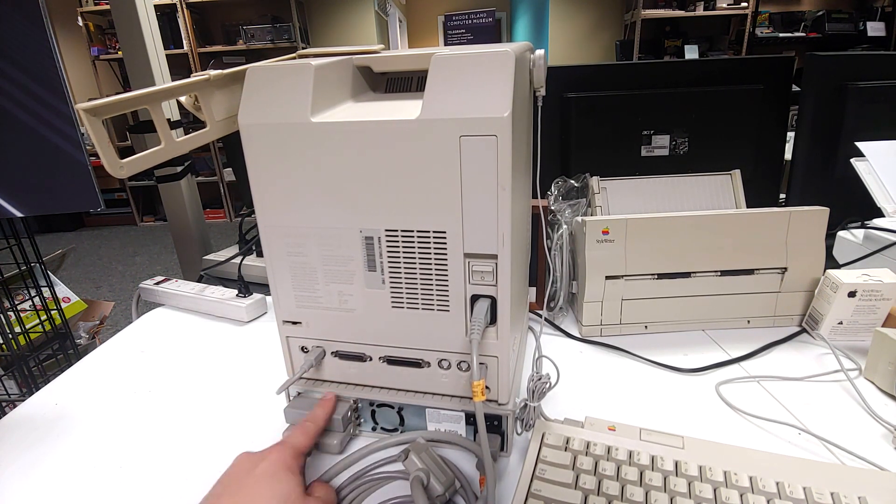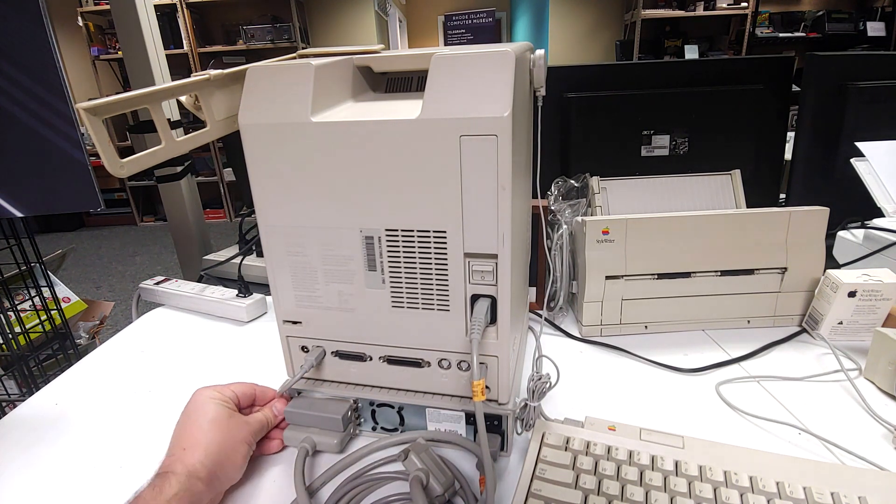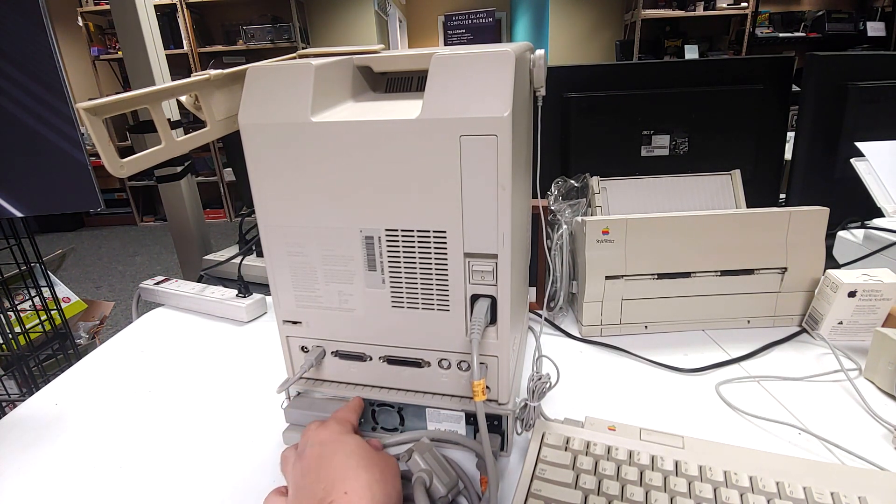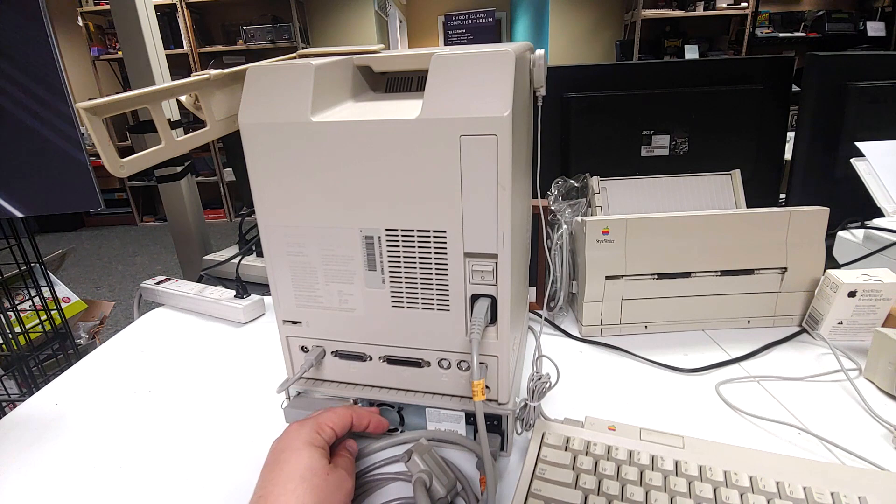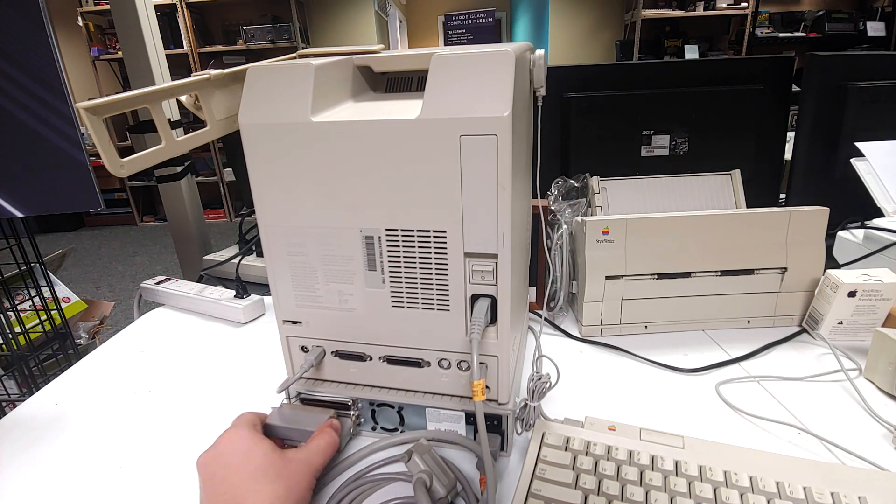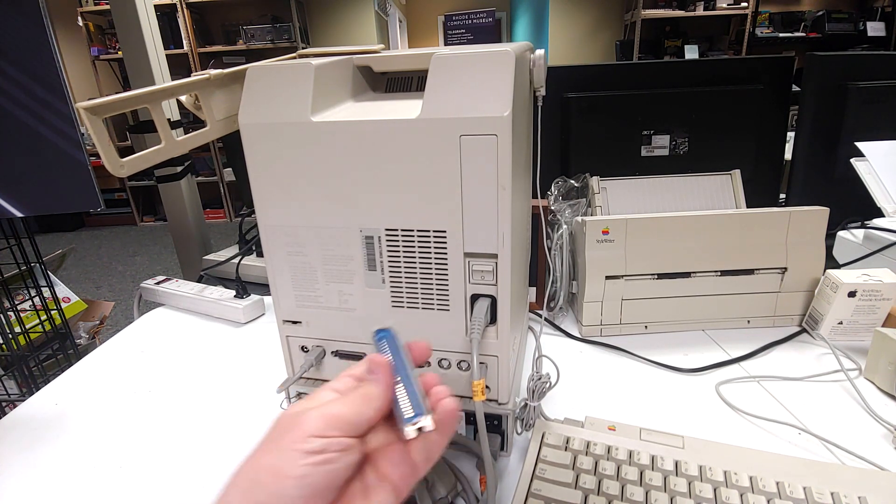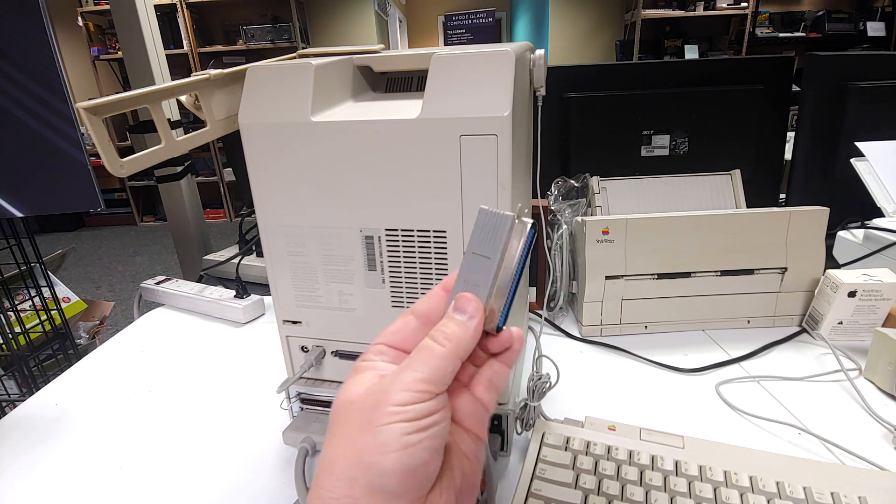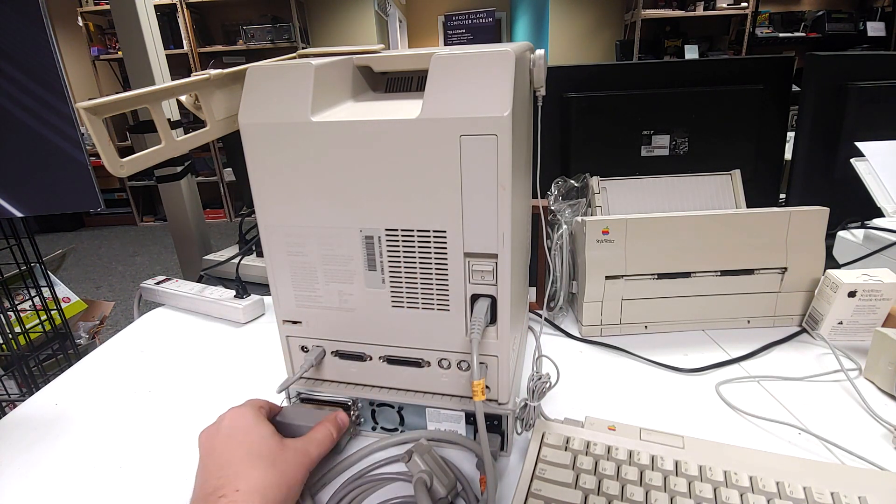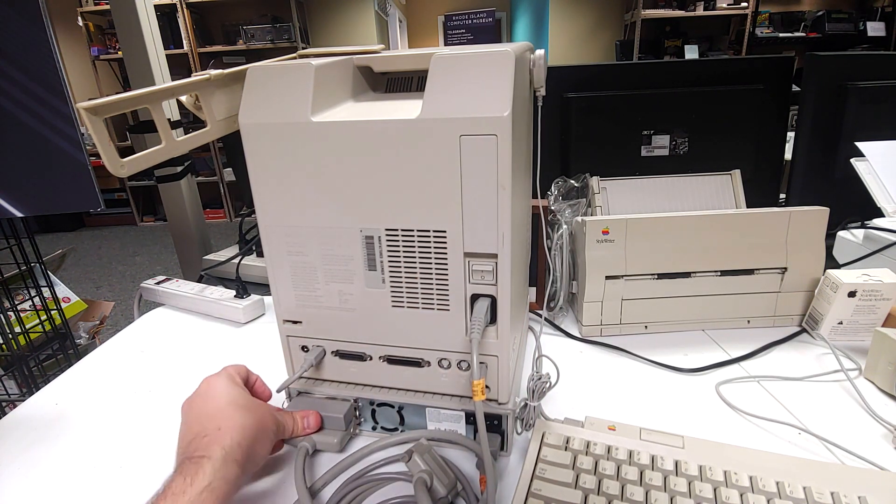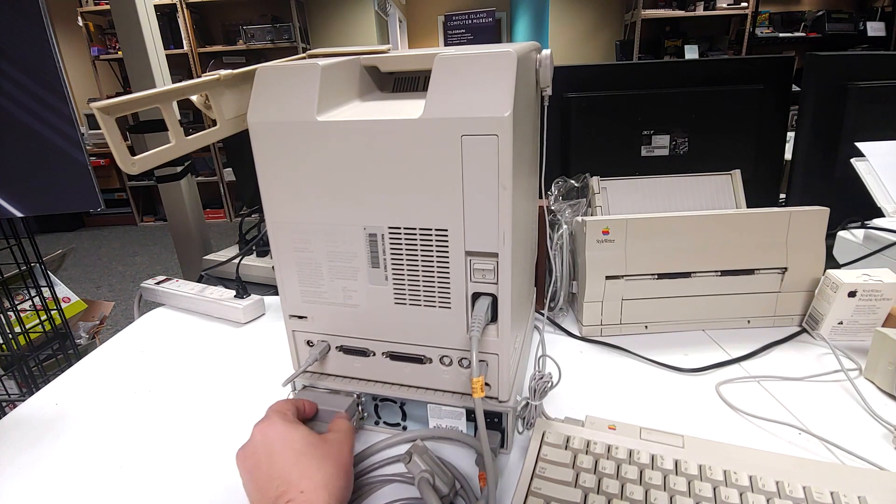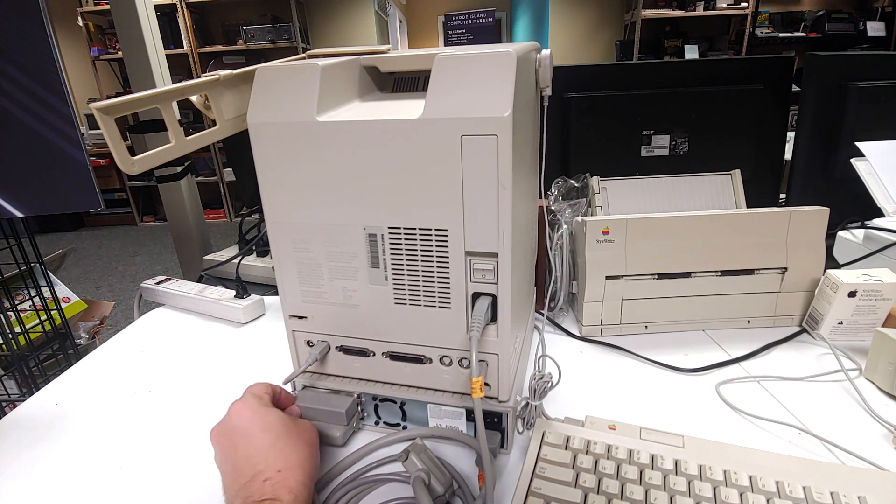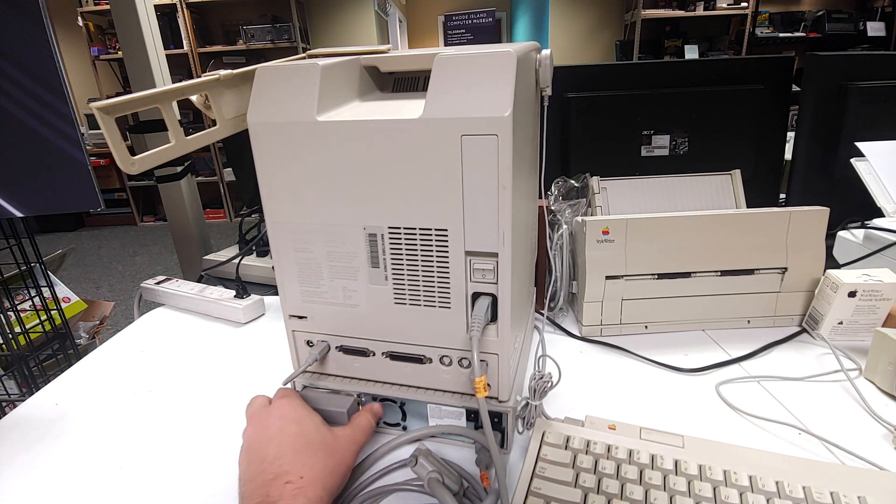The way SCSI worked back in the day is SCSI devices were chained together. So you would feed the signal from the computer into the first device, and then that device would chain to another device. But if the device you have here is the last in line, you had to have a terminator, which is this guy right here. And this would basically terminate the SCSI bus, so it wouldn't look for any more devices. That has to be there or else your devices will not work properly.